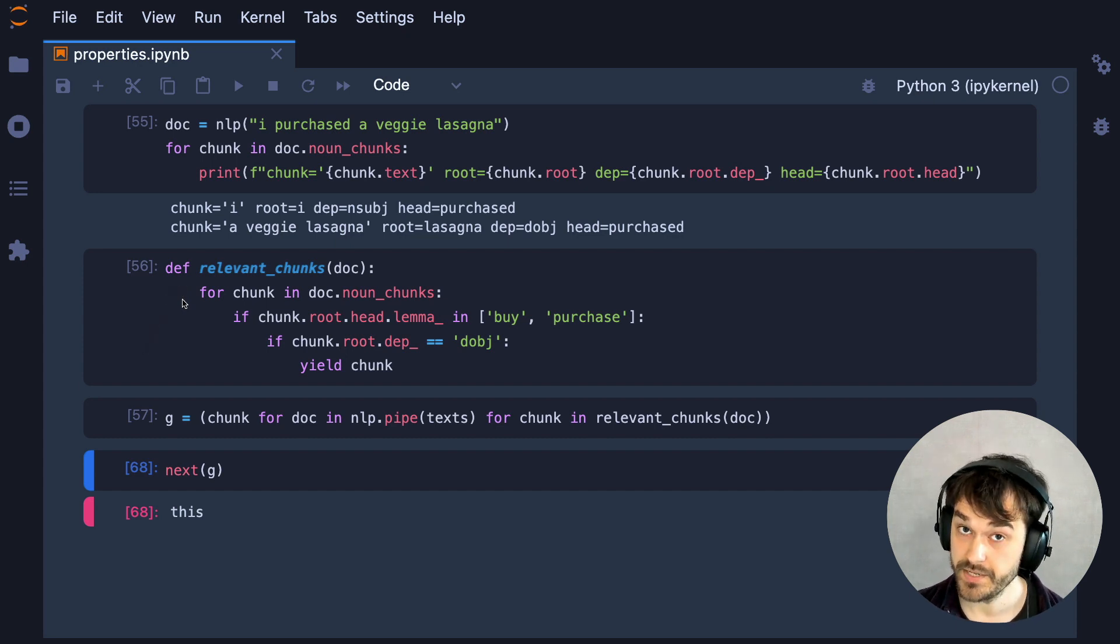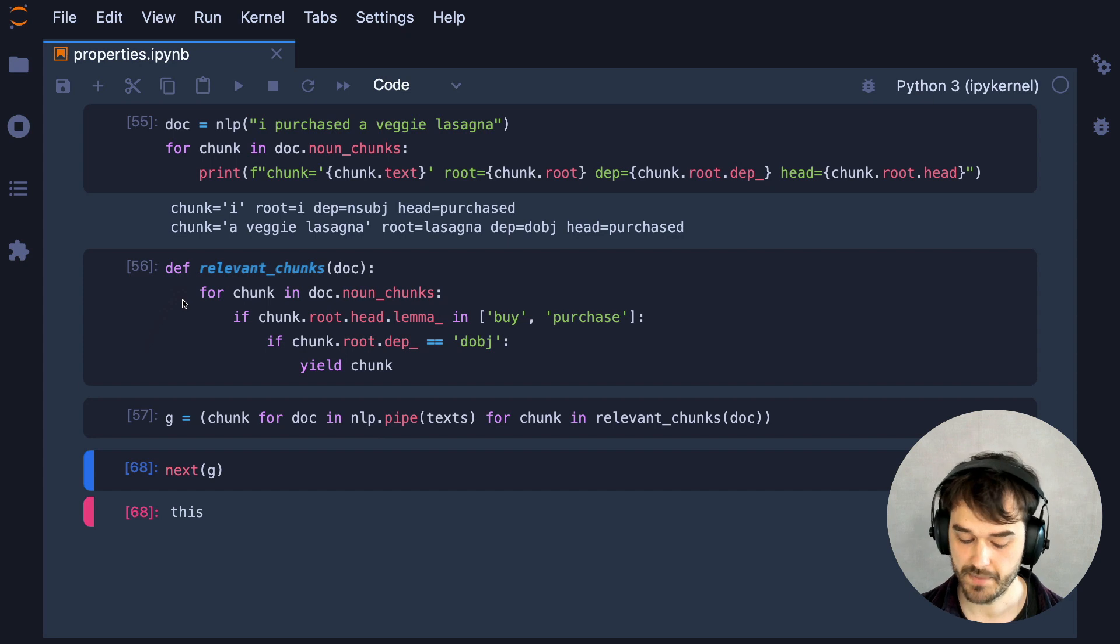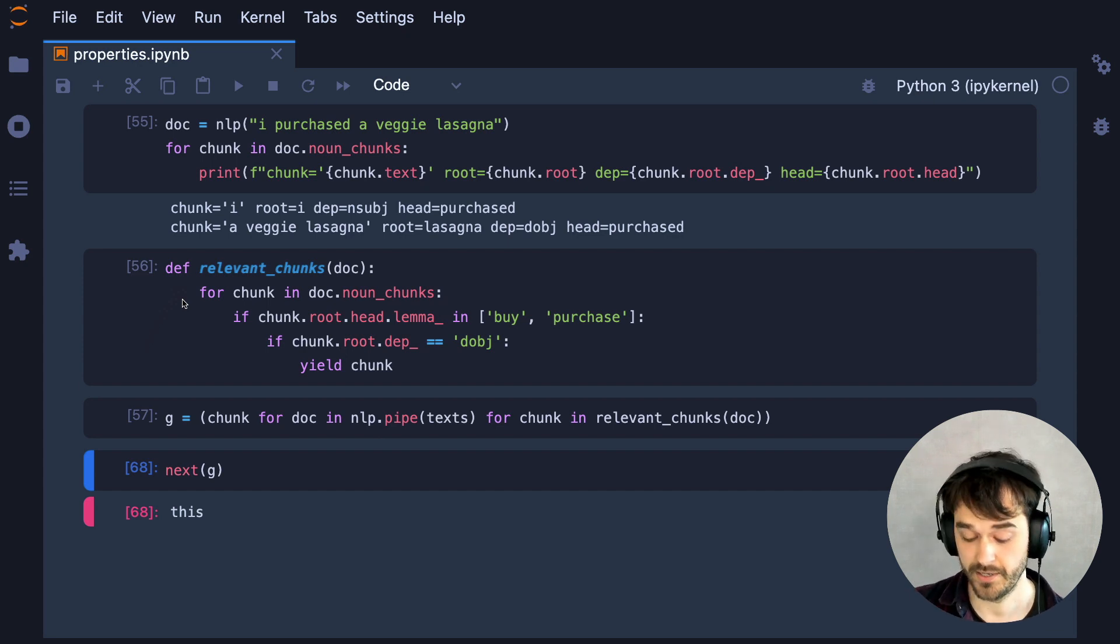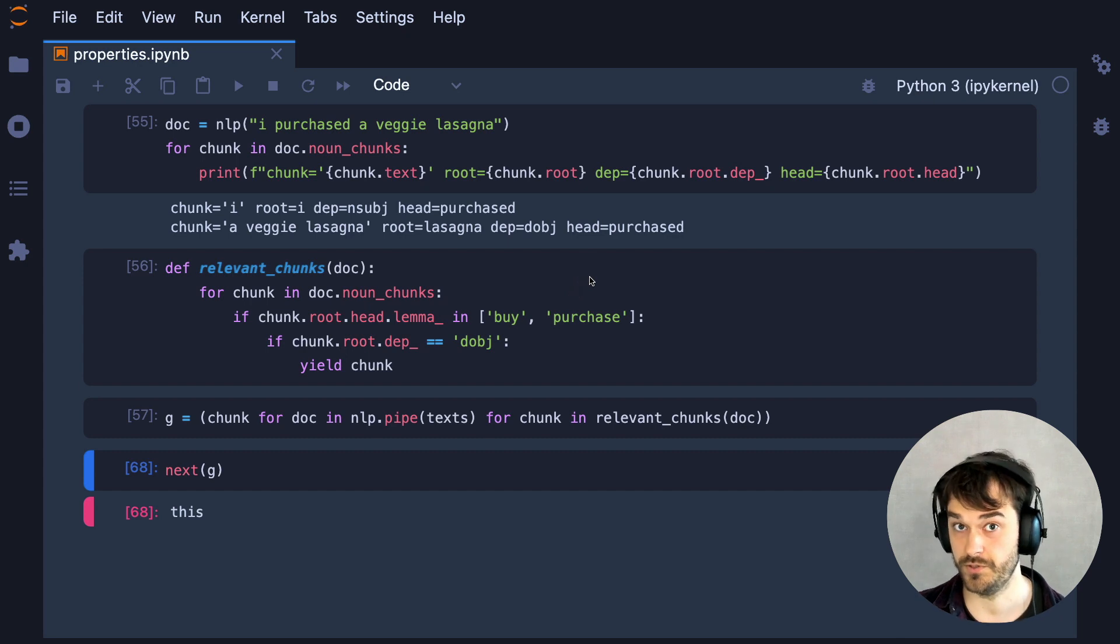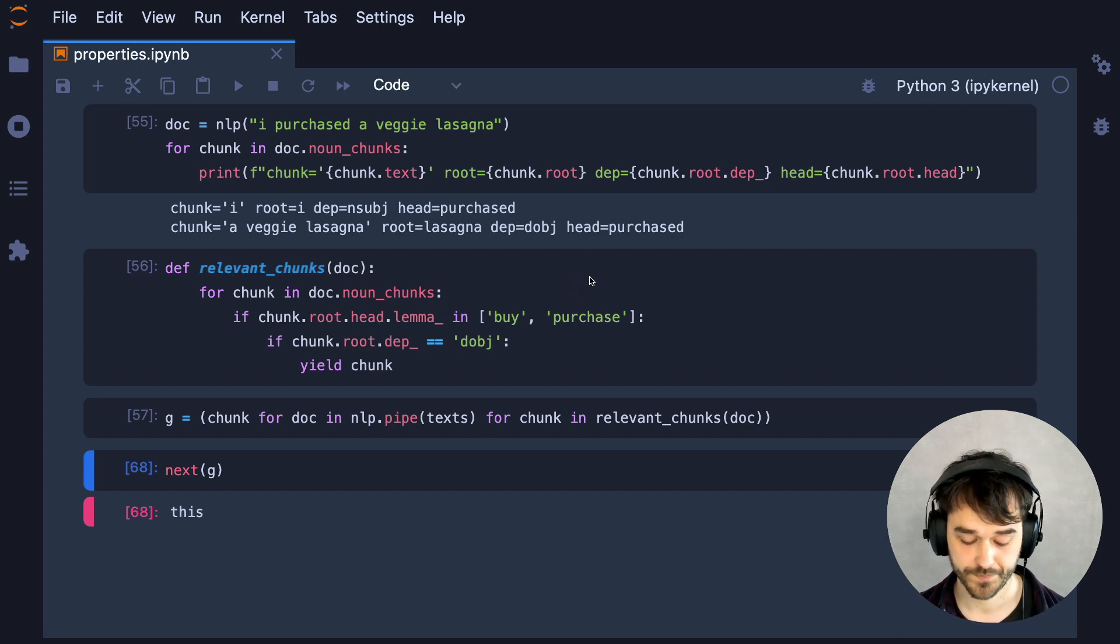I do want to mention that this approach is not perfect. There might be some other ways that you could describe that you bought something that doesn't necessarily fit this set of rules. So if you're doing this in practice, you are likely going to iterate on this approach.